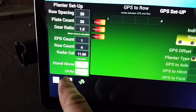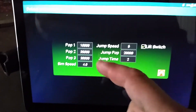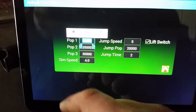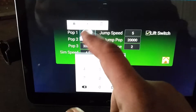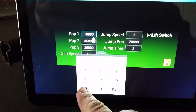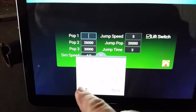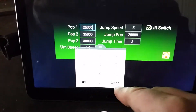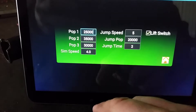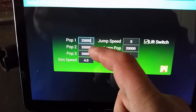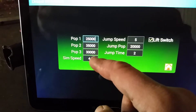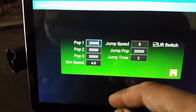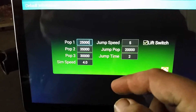Click the gear box. You'll have your preset populations — you can change these by clicking on them and adding in whatever you want for population, say 20,000 or 25,000. Always push Done, or it will not save your population. Your sim speed is your simulated speed at which you want to run your motors, or you can have the GPS speed.